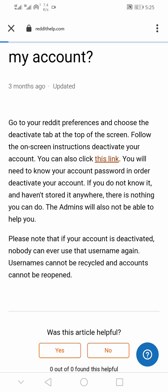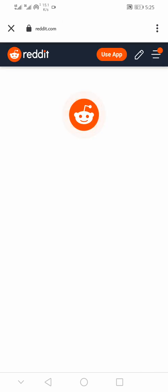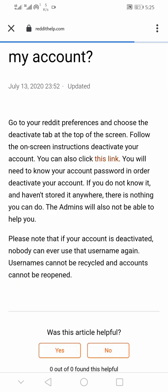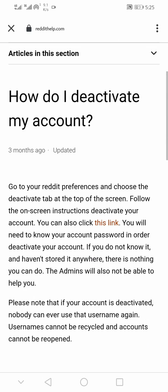When you click on this link, you'll be redirected from the Reddit mobile app to the built-in browser, and you'll be asked to input your Reddit username, password, the reason why you want to delete your Reddit account, and then tap the Continue button.